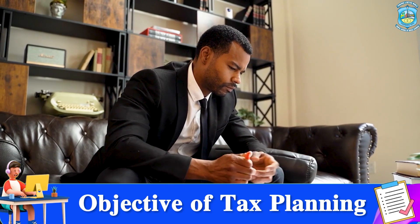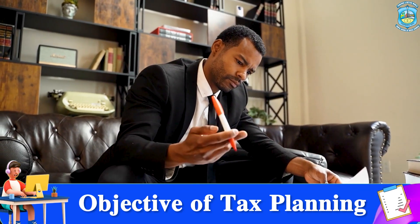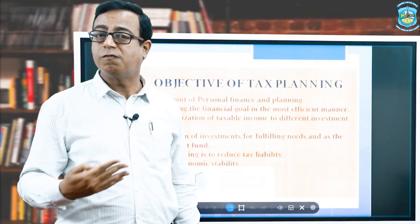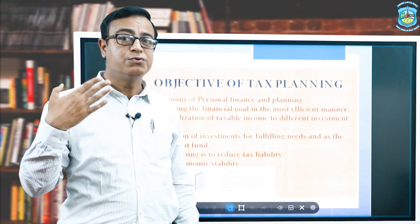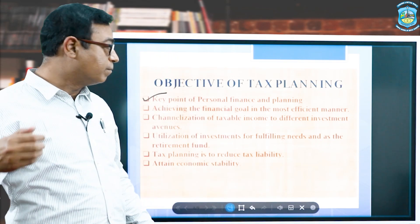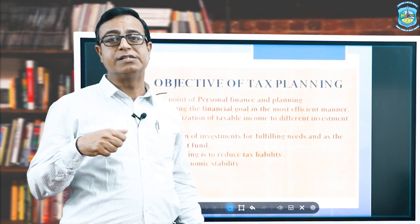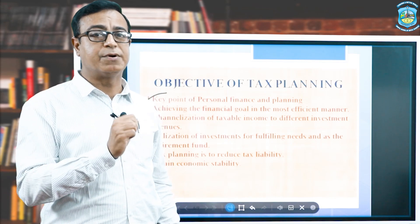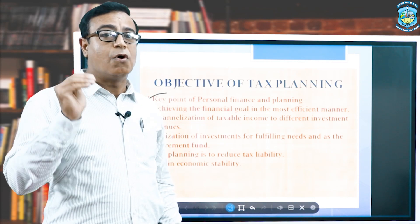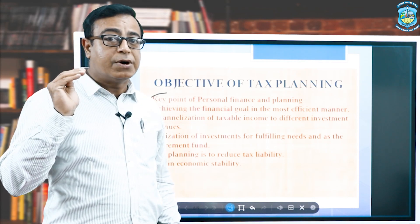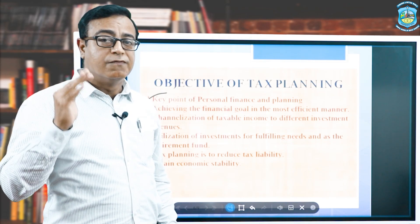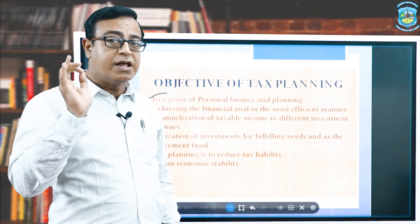The most important topic is the objectives of tax planning — why it is required and what its benefits are. Tax planning is a key point of personal finance and planning; we cannot perform personal finance and planning without it. It is an integral part for an individual. Personal finance and planning includes retirement planning, investment planning, and tax planning together.